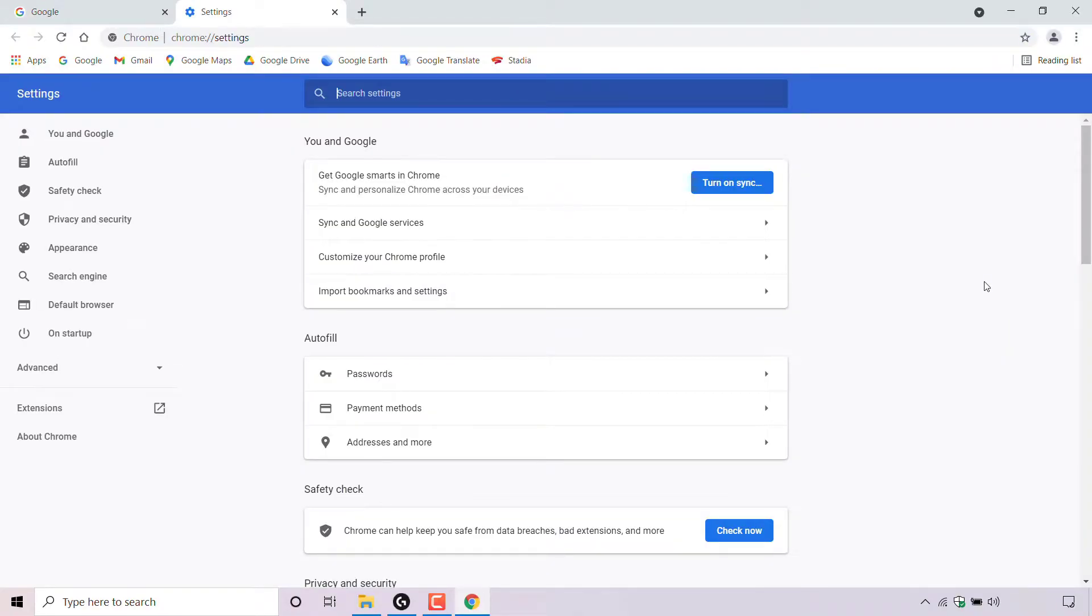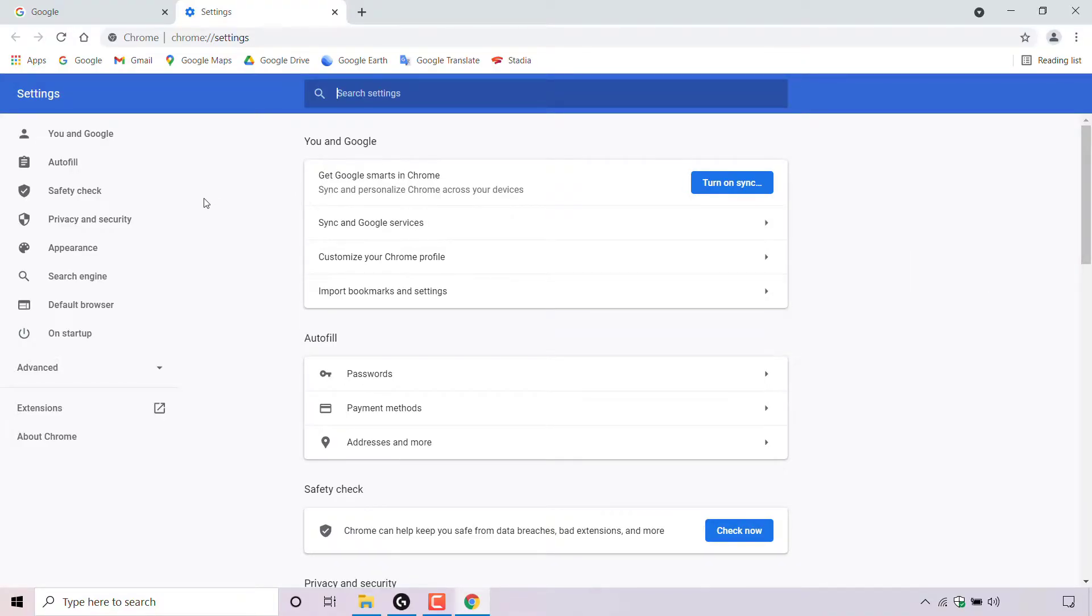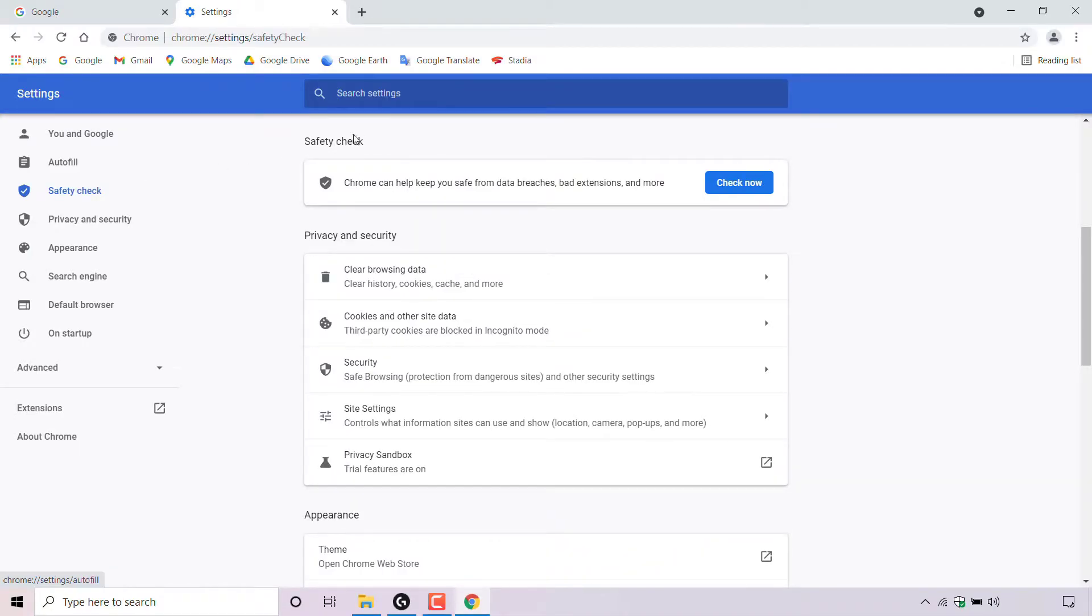A new tab will then open and you'll be taken to your Chrome web browser settings. Once you're here, look to the left hand side and you should see a side menu. The Chrome setting we're looking for is safety check, which is the third option down from the top. Once you've found safety check, left click on it.